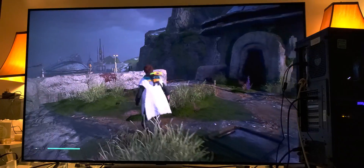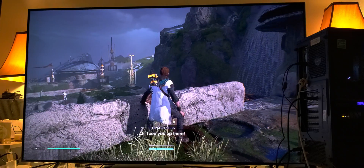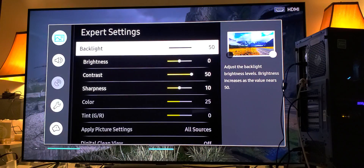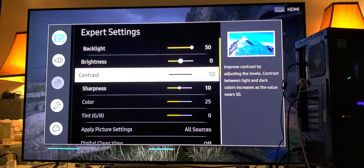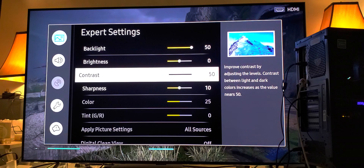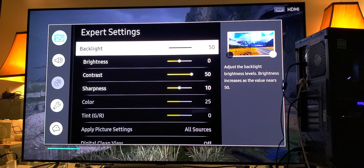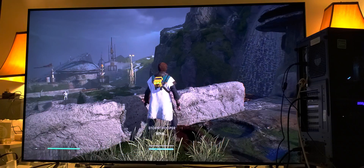Number two — and this should be obvious — you have to have your backlight and your contrast set to maximum. Anyone should know this when it comes to high dynamic range. I don't care what TV you're using, the backlight and contrast must be at maximum if you truly want to enjoy high dynamic range.